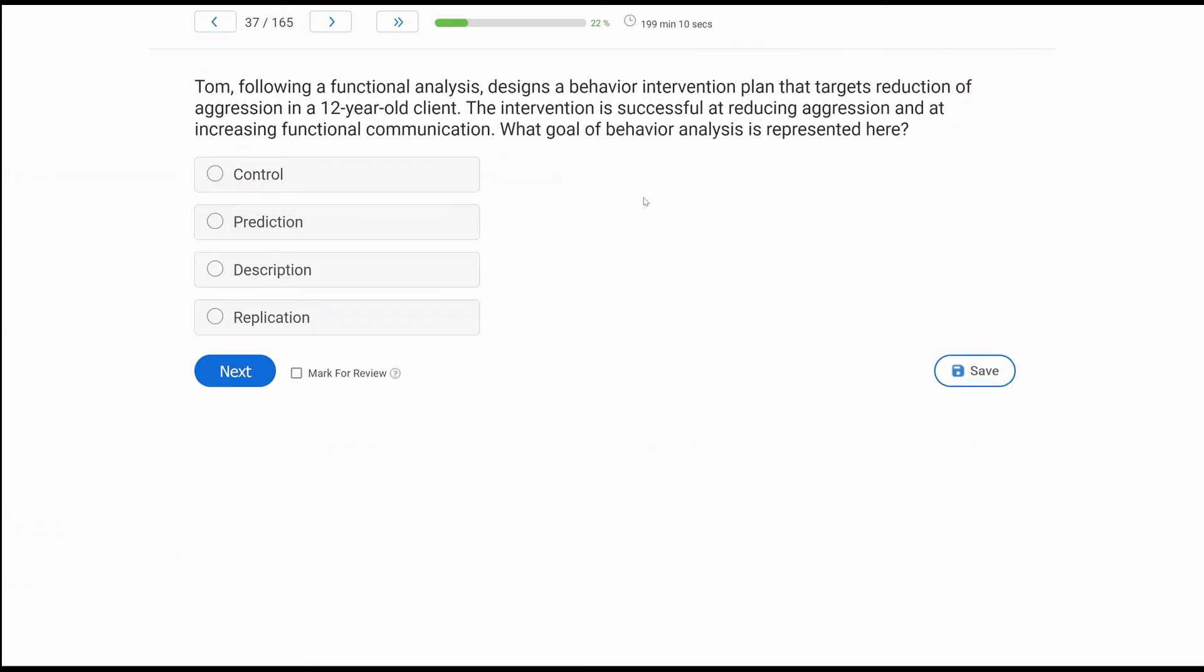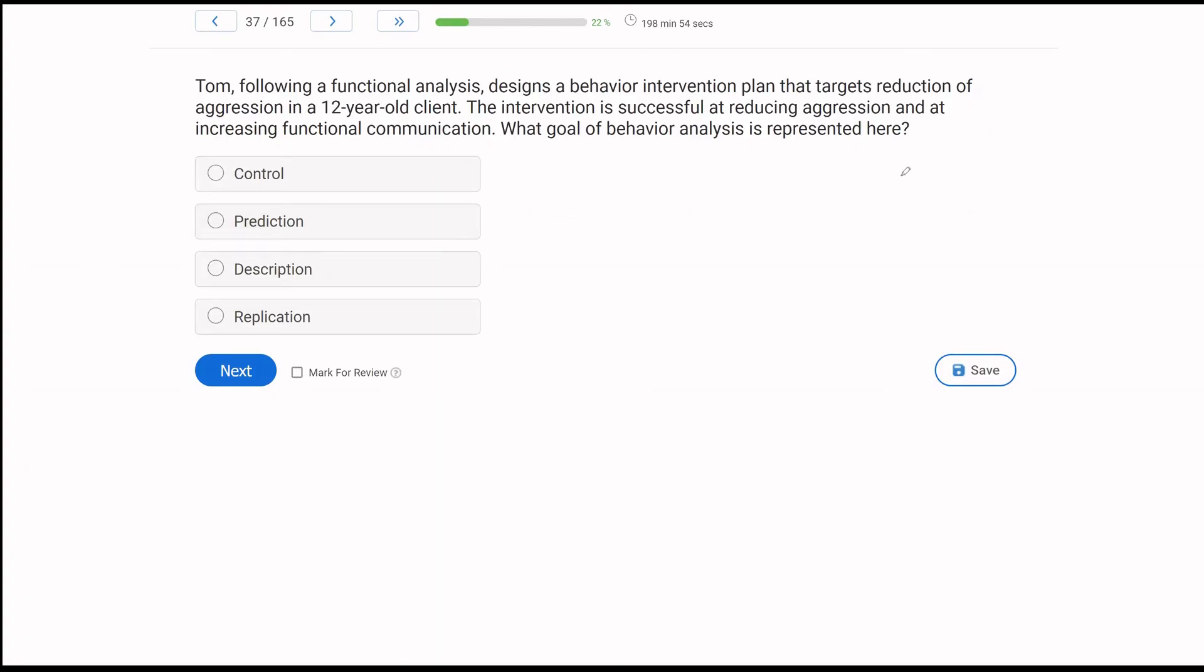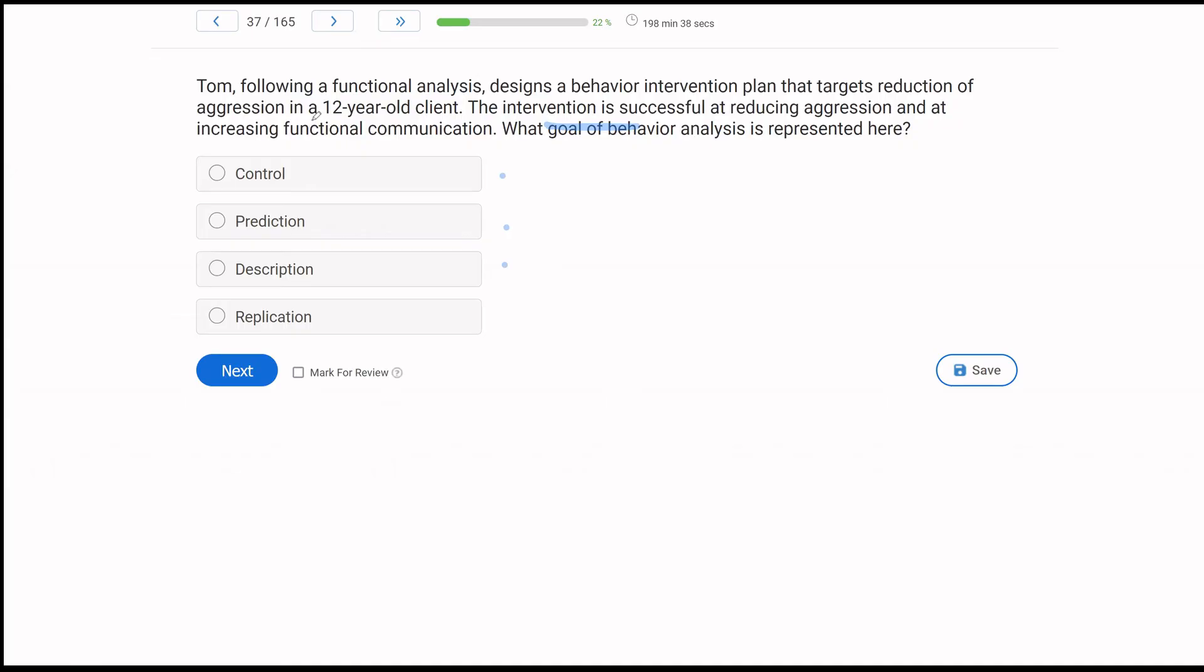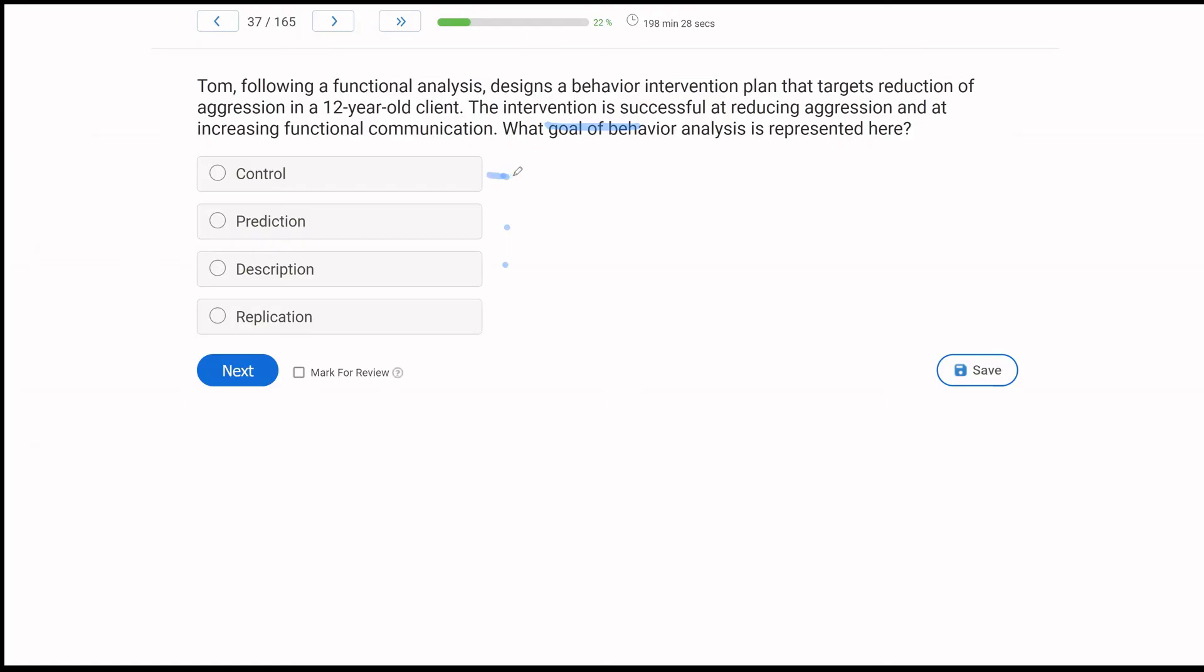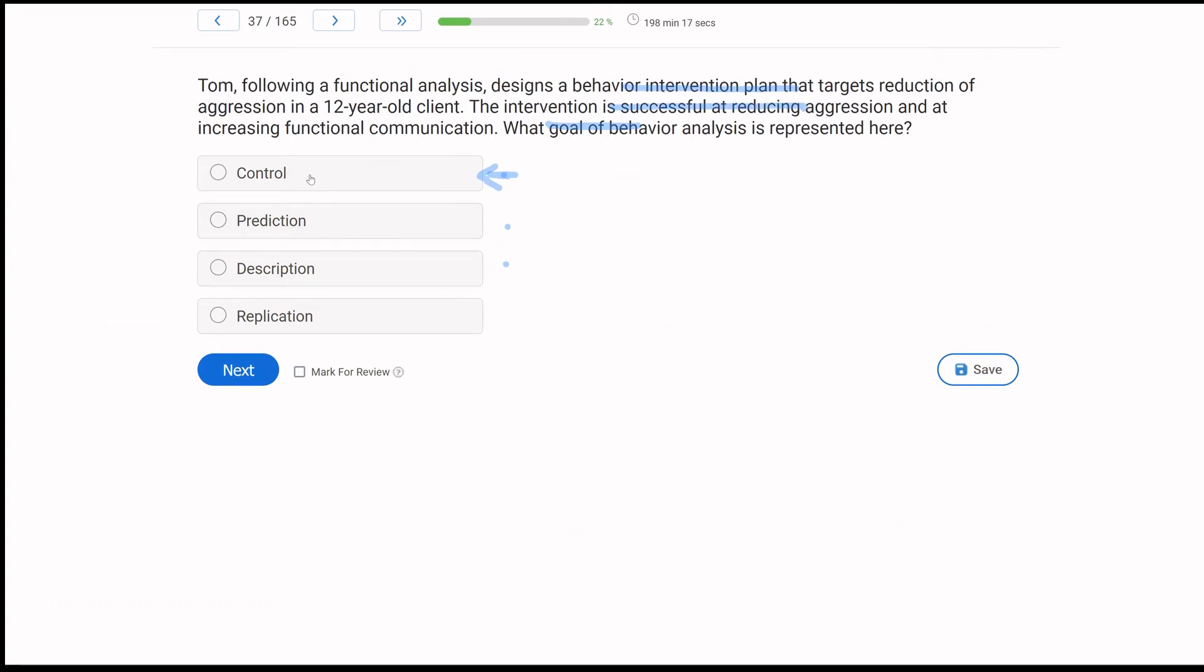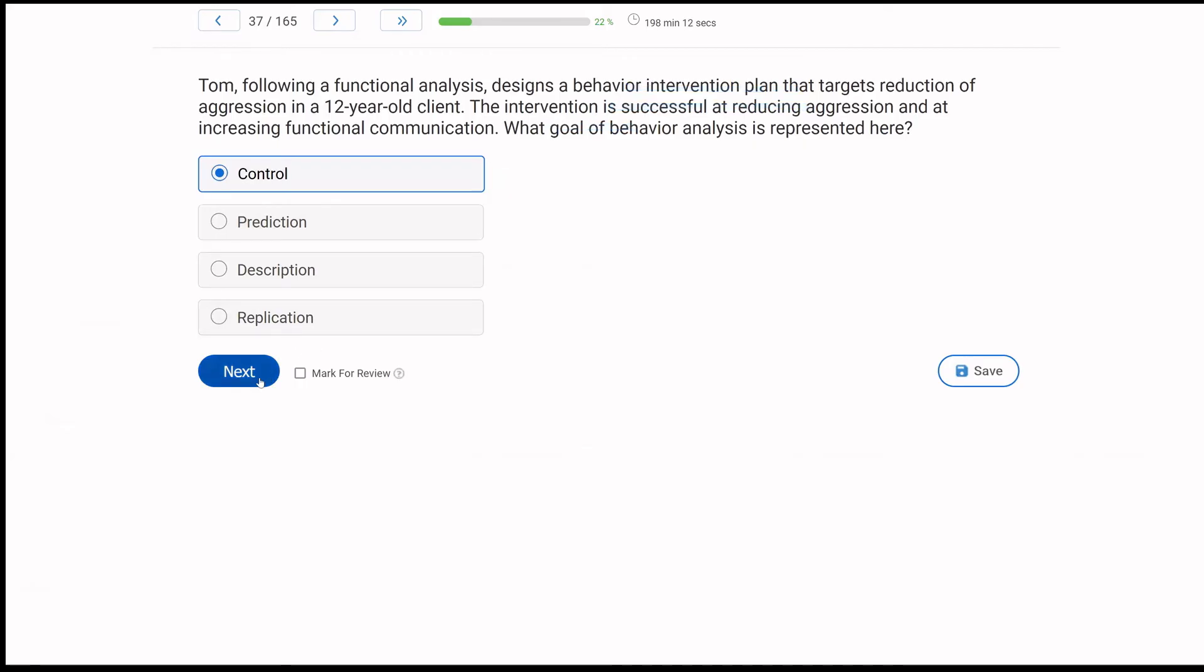Tom, following a functional analysis, designed a behavior intervention plan that targets reduction of aggression in a 12-year-old client. The intervention is successful at reducing aggression and at increasing functional communication. What goal of behavior analysis is represented here? Another goal question. What are our goals? Description, prediction, control. Description. We are describing what happens. Description would be Tom says the client engages in aggression. We're just describing what happens. Prediction. We are making a correlation. Correlation would be Tom says the client engages in aggression because they can't communicate. That's a prediction. Control is when we're actually intervening and experimenting and establishing functional relationships. Since Tom is using an intervention and is successful, Tom has demonstrated some form of control. There's a functional relationship occurring.